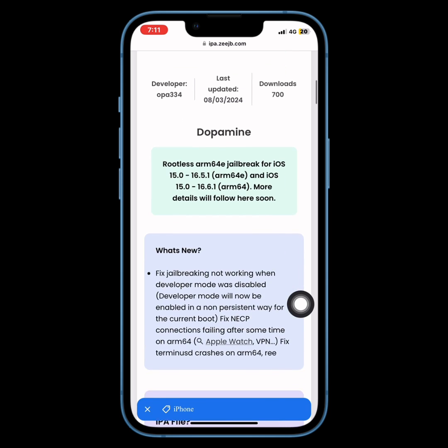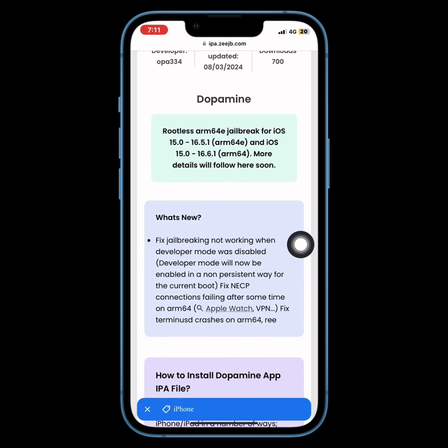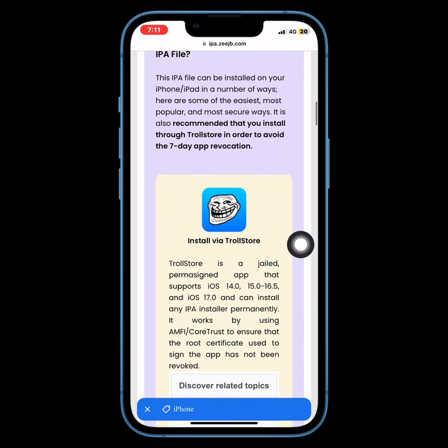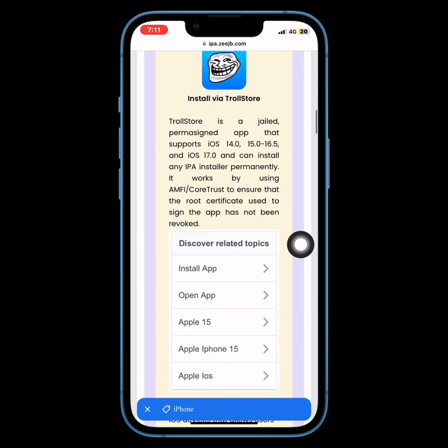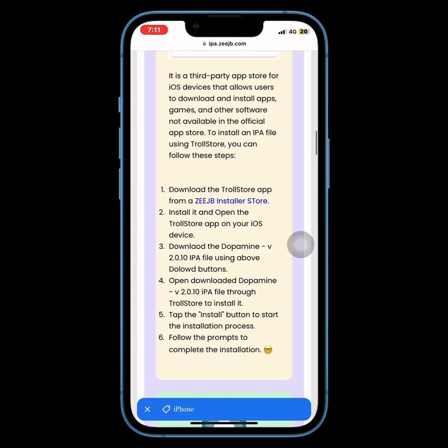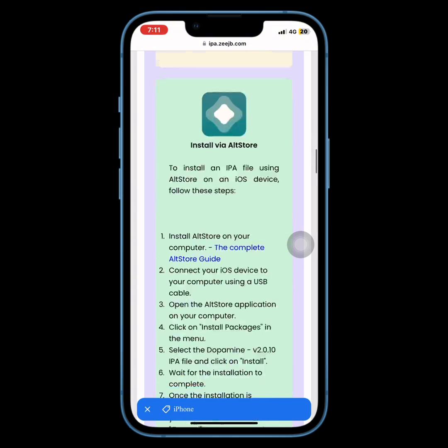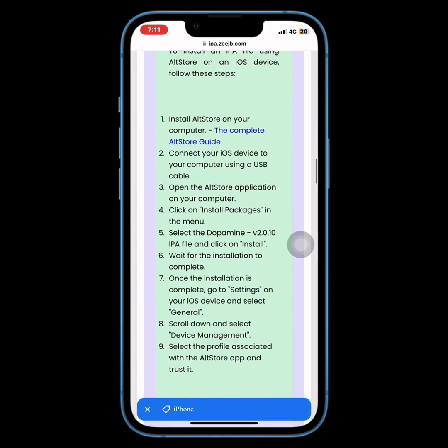If you found this video helpful, please give it a thumbs up and subscribe to Keekook Tech for more jailbreak updates and tutorials.